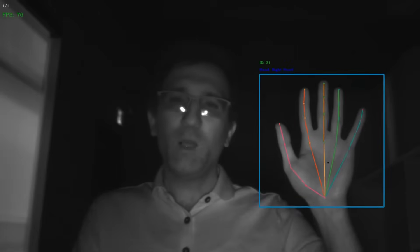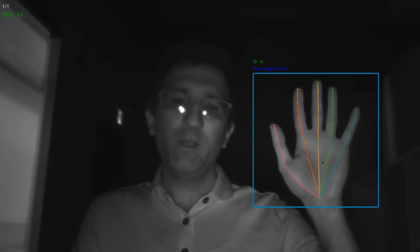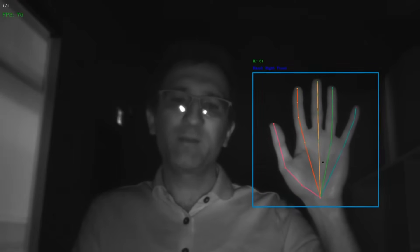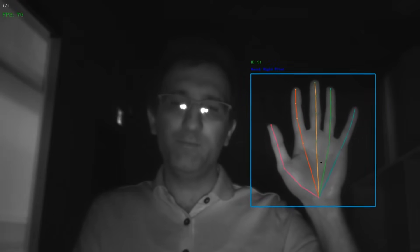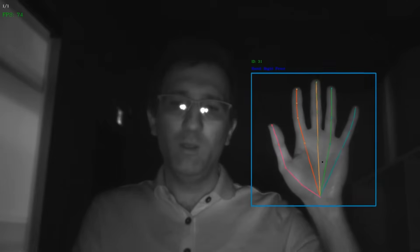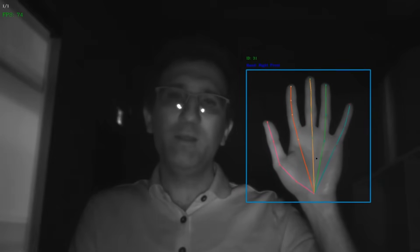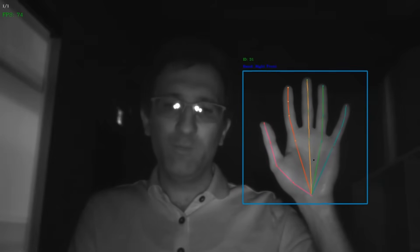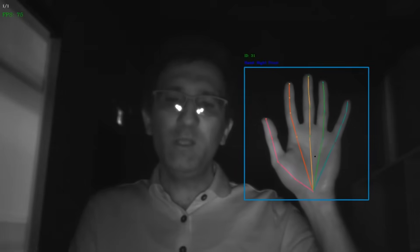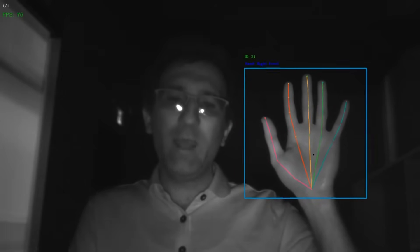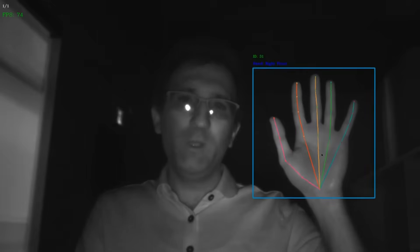As you can see, our software utilizes a joint-based skeletal structure that is imposed on a hand. There are 21 joints in the skeletal. The XY position coordinates for each joint can be accessed in real-time via API.